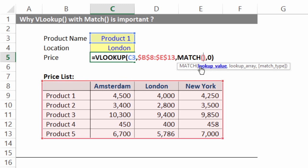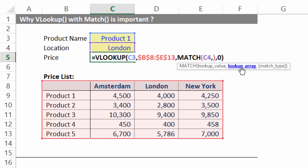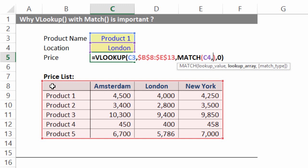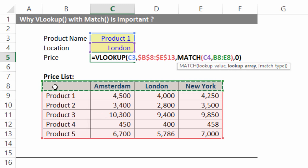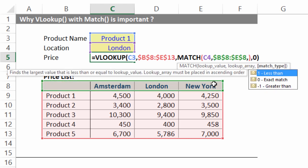So MATCH, please look for London. Comma. Lookup array indicates the junior coverage area. So as per our logic, junior follows senior. Let me start from where senior has begun and end where senior has ended. Mind you, lookup array means junior or just one part of row or column but never the entire table. So I press F4 comma and 0 for exact MATCH.